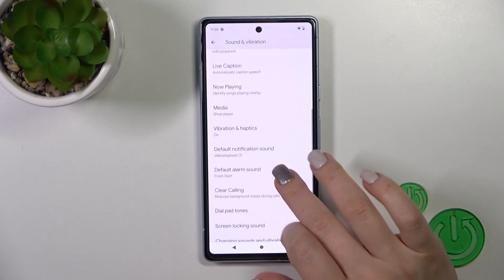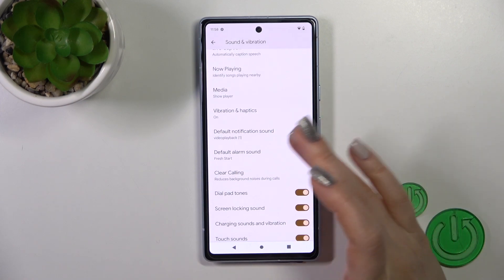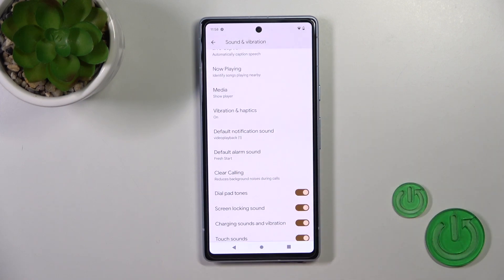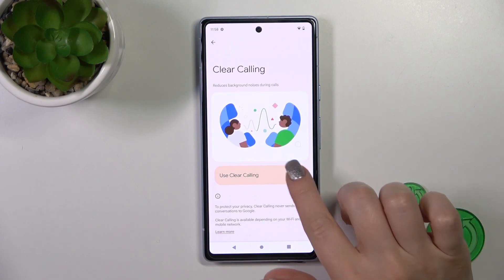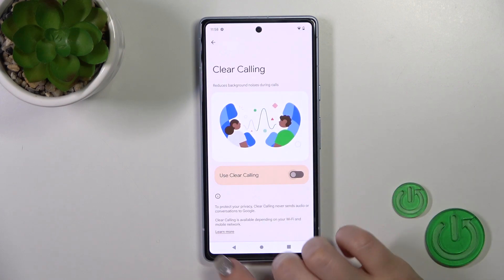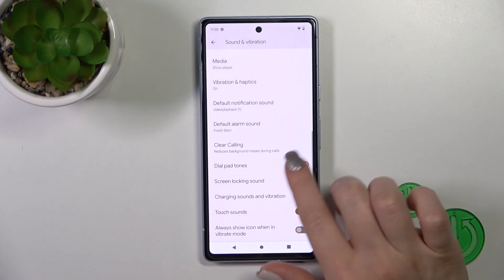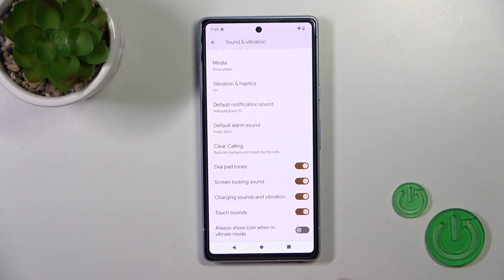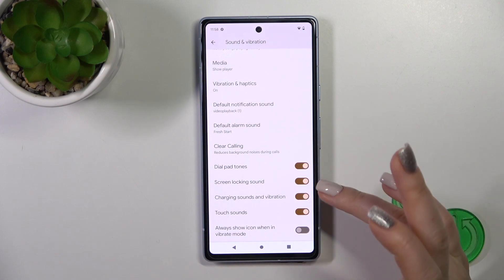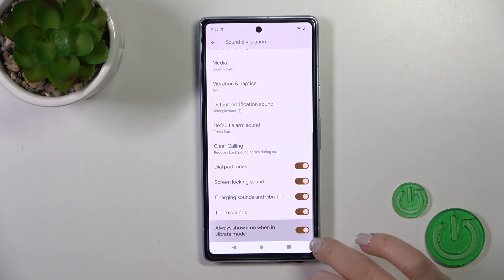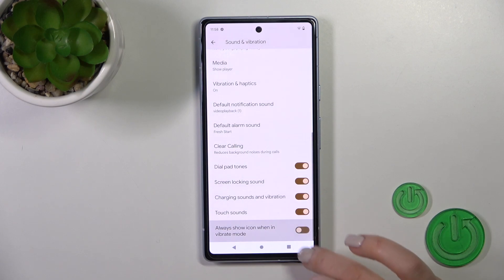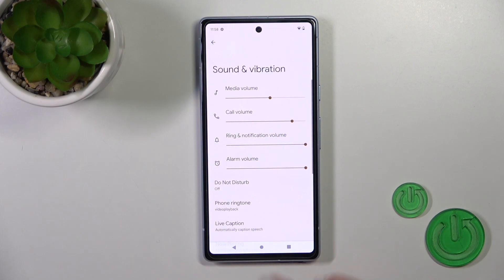We could also change the default notification and alarm sounds, use the clear calling option, and activate and turn off the dial pad sounds, screen lock and unlock sounds, charging sounds and vibration, touch sounds, and always show icon in vibration mode.